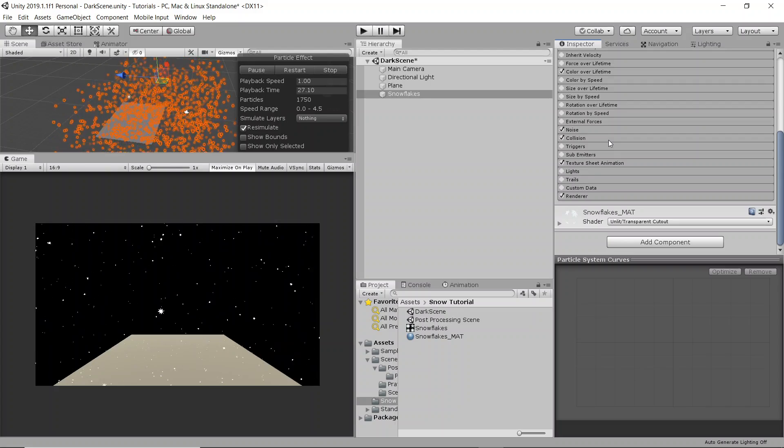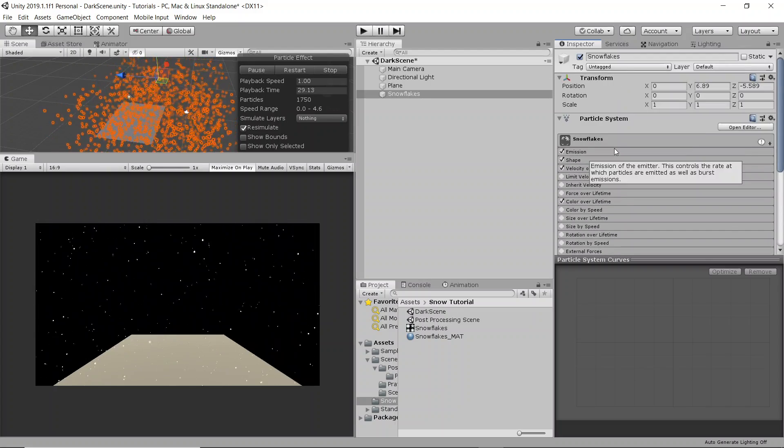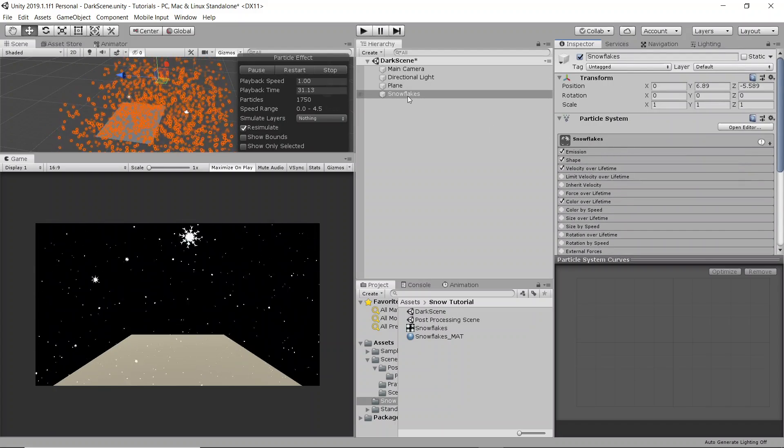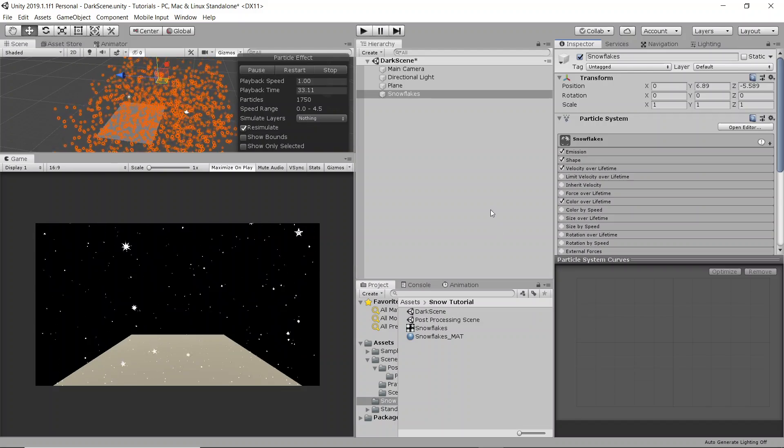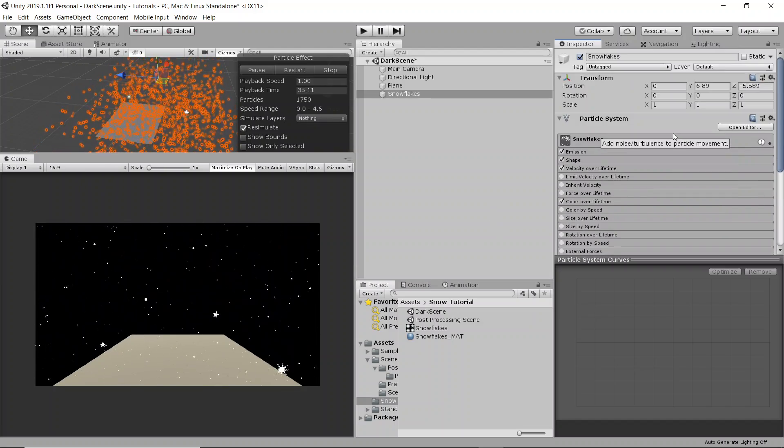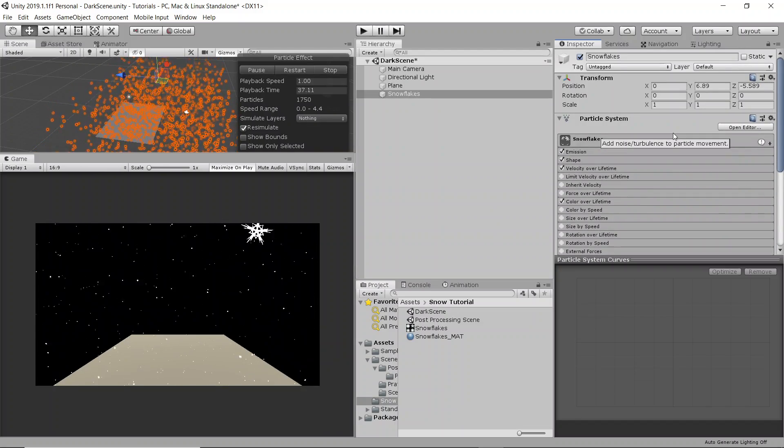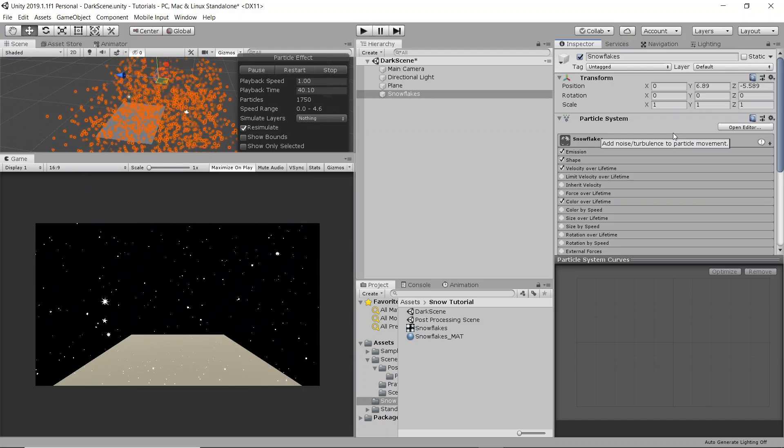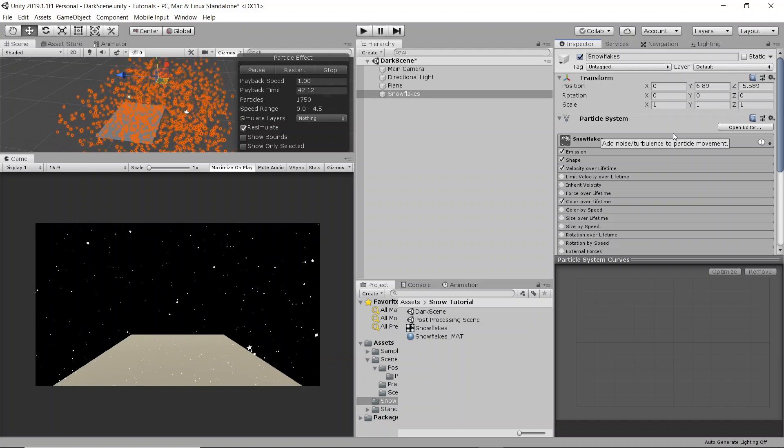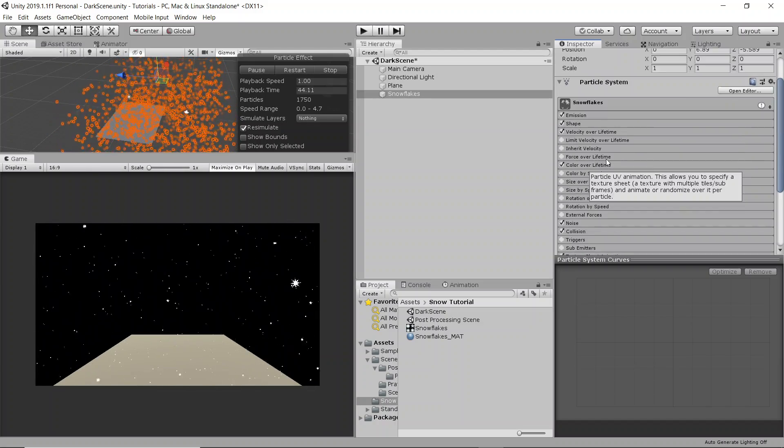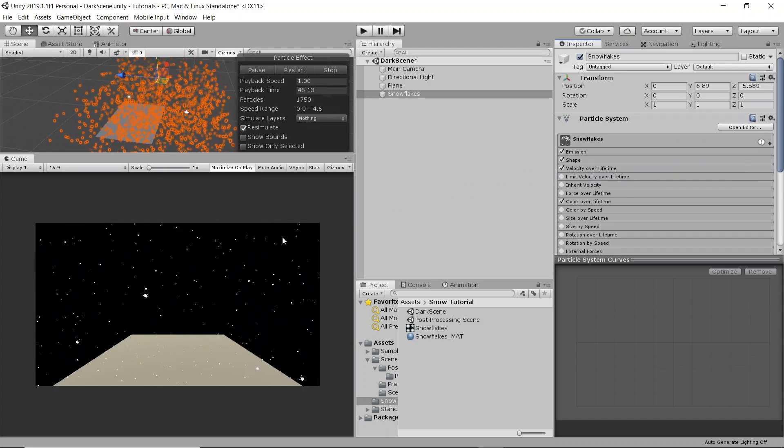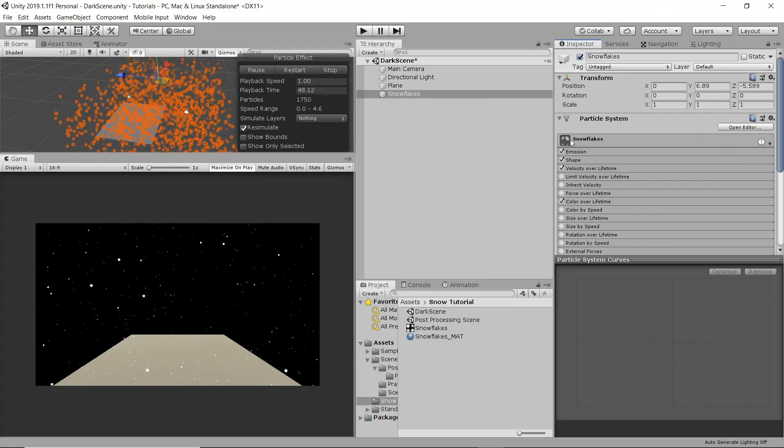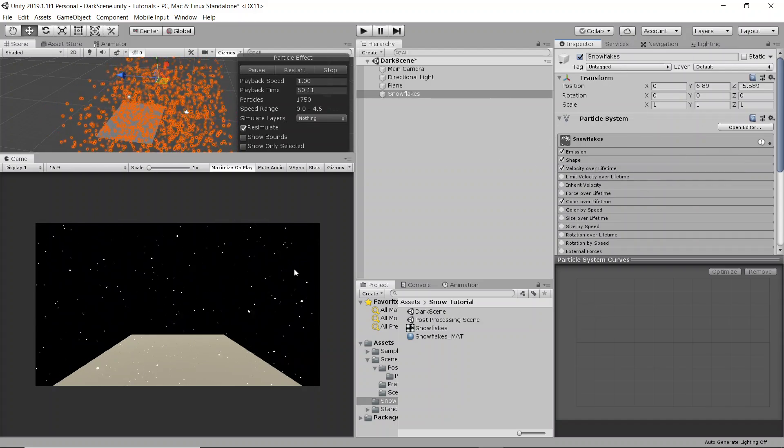I'm actually going to be doing a tutorial on using post-processing along with these snowflakes to make a kind of snowy environment in your game that you can transition in and out of depending on what kind of biome you're in in your game. So if that interests you, I'll have it somewhere in the top right. Probably I'll have a little card there that you can click on.